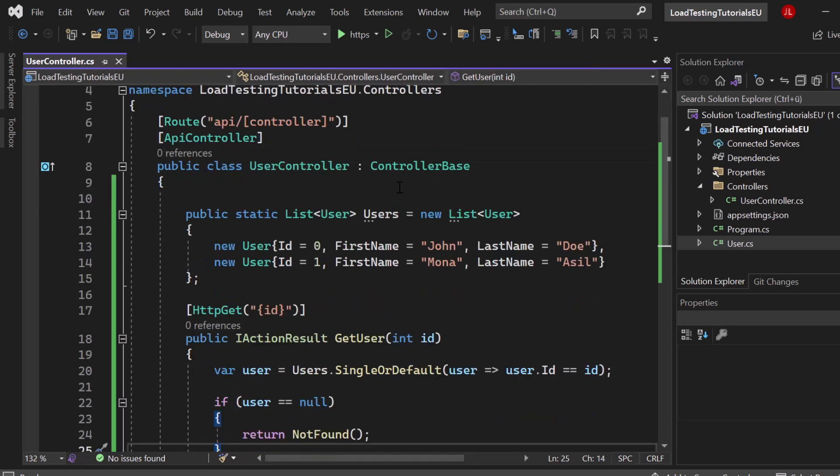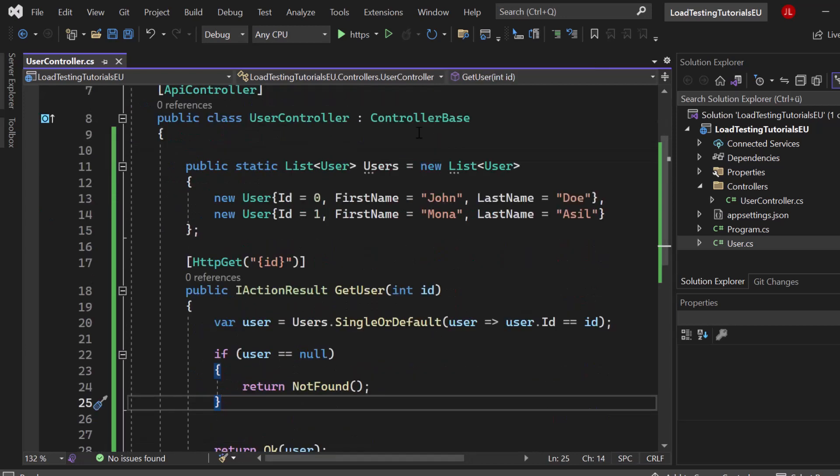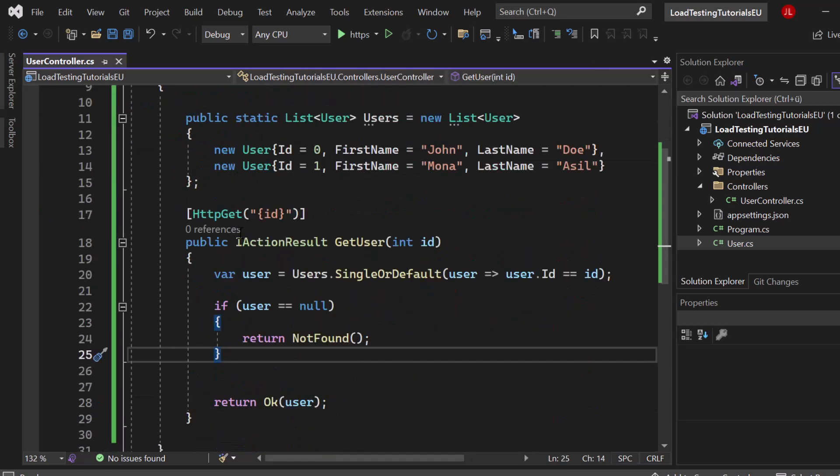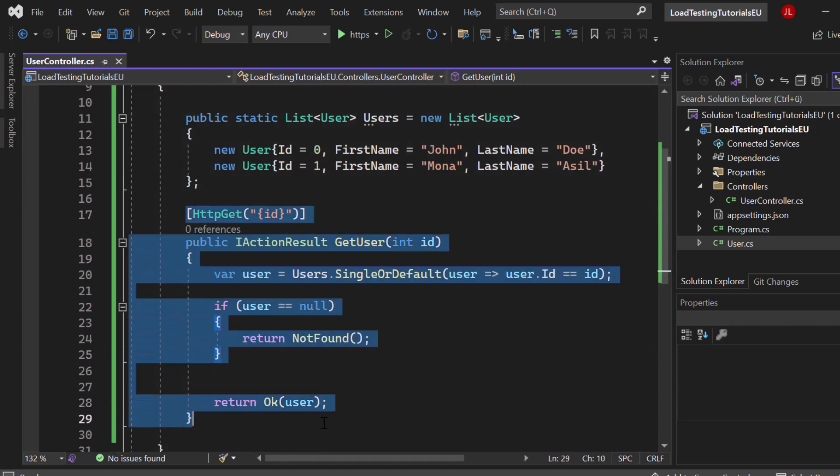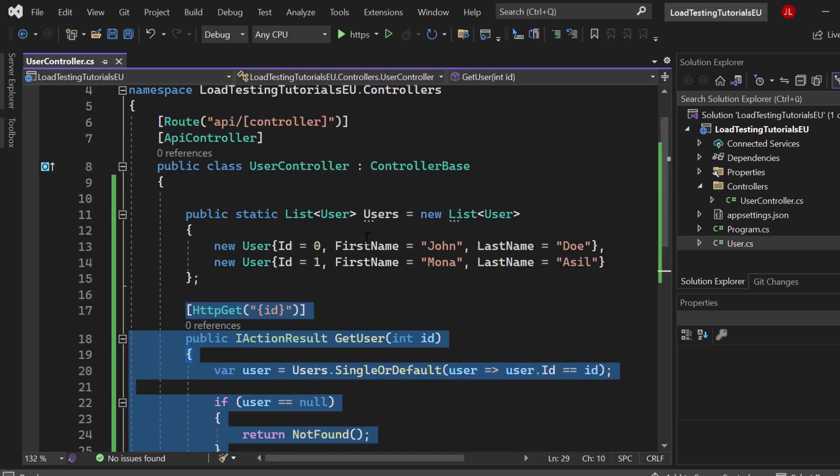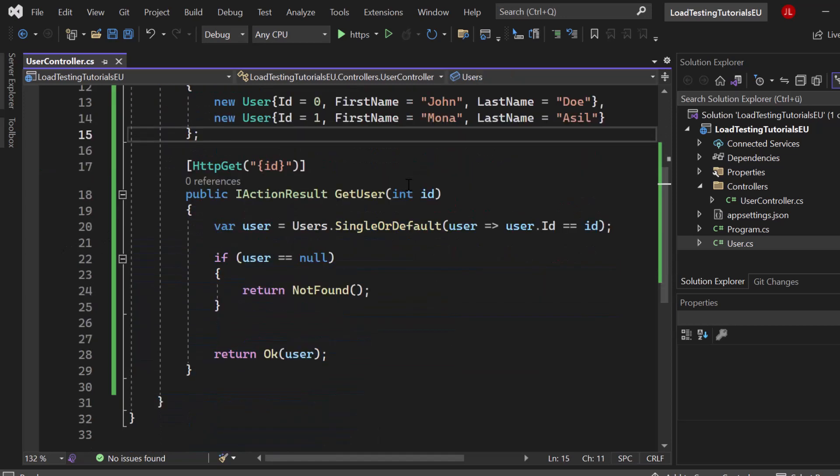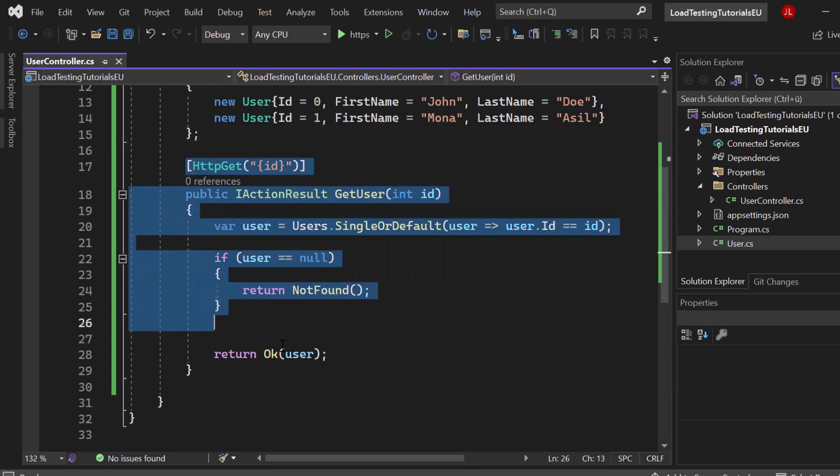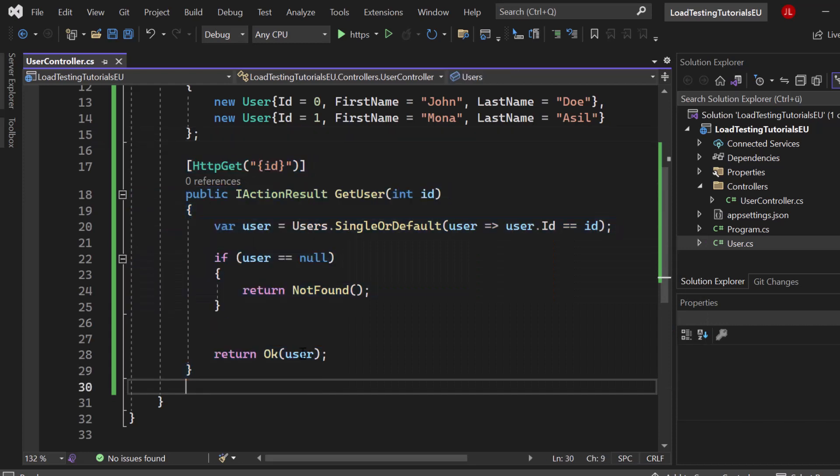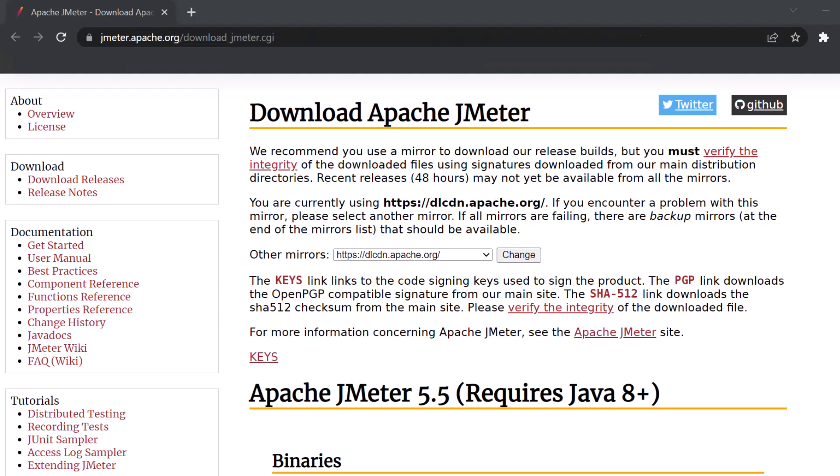So here I have an ASP.NET application, it's a web API with just a single controller and a single endpoint which is get user that simply returns one user by ID from that list. So we will now go ahead and install a tool which is called JMeter and send a lot of traffic to that endpoint of the API to check how it performs.